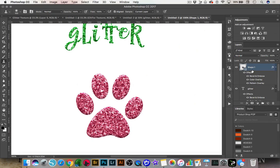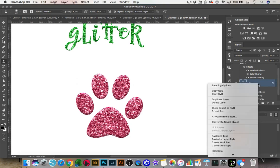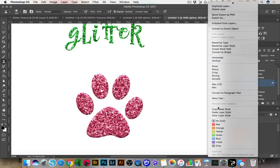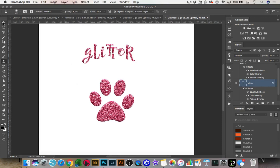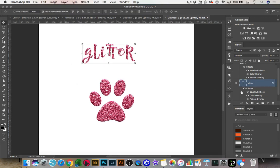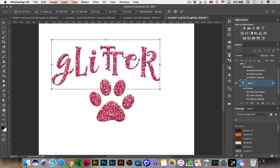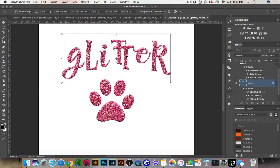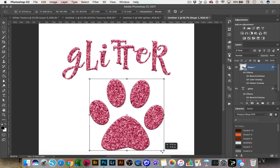Another thing you can do with layer styles is copy one layer style onto another layer. If we want the glitter text to look exactly the same as the paw print, right-click on the paw print layer, go to Copy Layer Style, then click on the glitter text and go to Paste Layer Style. The nice thing about using pattern overlay is that when you resize the object, the pattern moves with it, so you don't have to worry about adjusting a clipping mask.